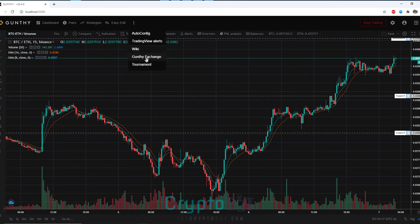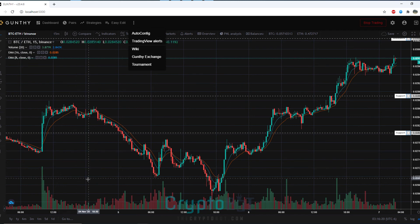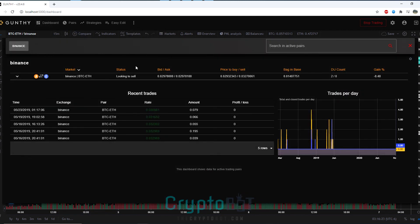You can also see we have auto config, we have our gunty exchange, trading view alerts, a link to our wiki as well as tournaments we are currently running.